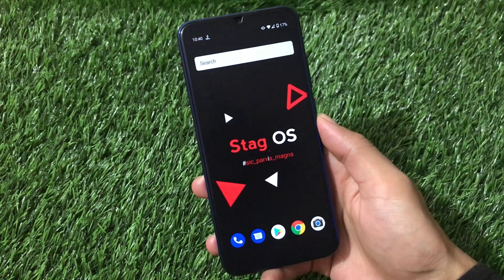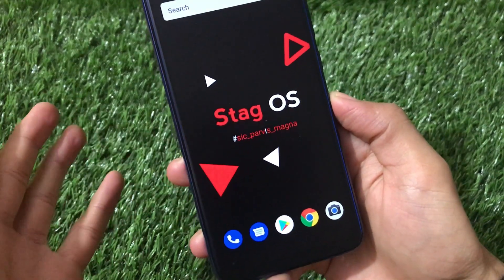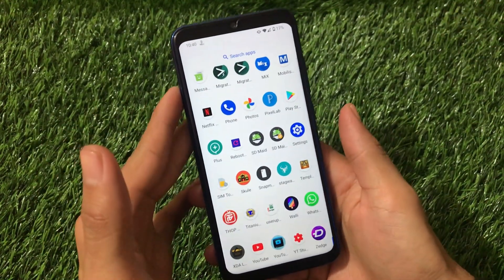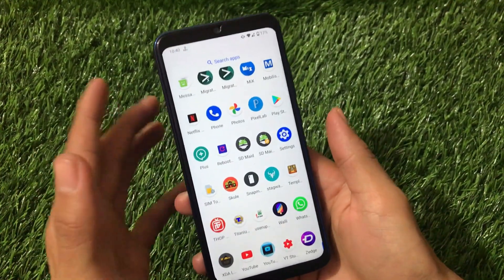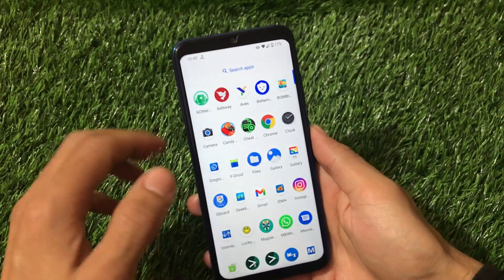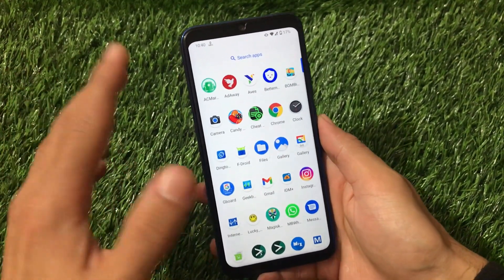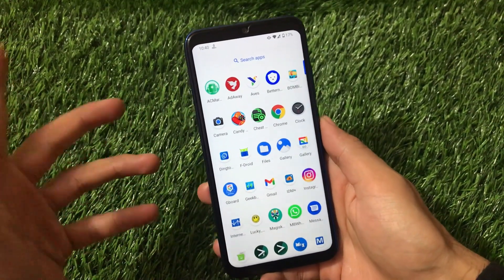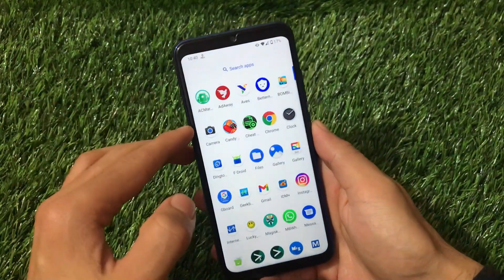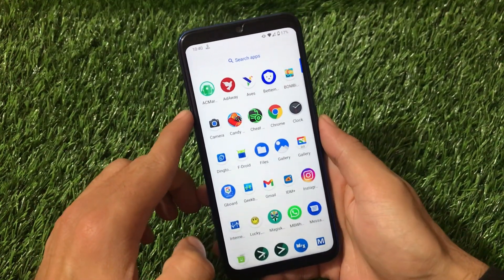What is up guys, this is Karen here, welcome back again to Tech Karen YouTube channel. StageOS is one of those custom ROMs based on Android version 11 and is available for Redmi Note 8 users. If you are a Redmi Note 8 user — a Ginkgo user — and you have unlocked your bootloader and want to install Android 11, StageOS is one of the options. I have installed it on my device and used it for the past 24 hours. Stay tuned and watch this video till the end.